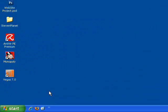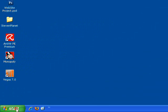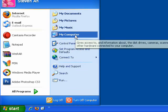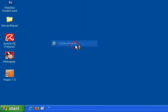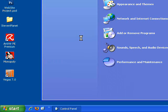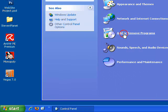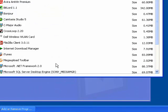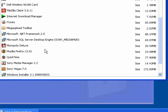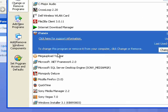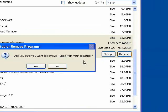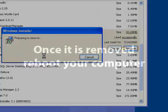Okay, so once you're on your computer, we're gonna go ahead and go to Start, Control Panel, Add or Remove Programs. We're gonna scroll down to iTunes and hit Remove.